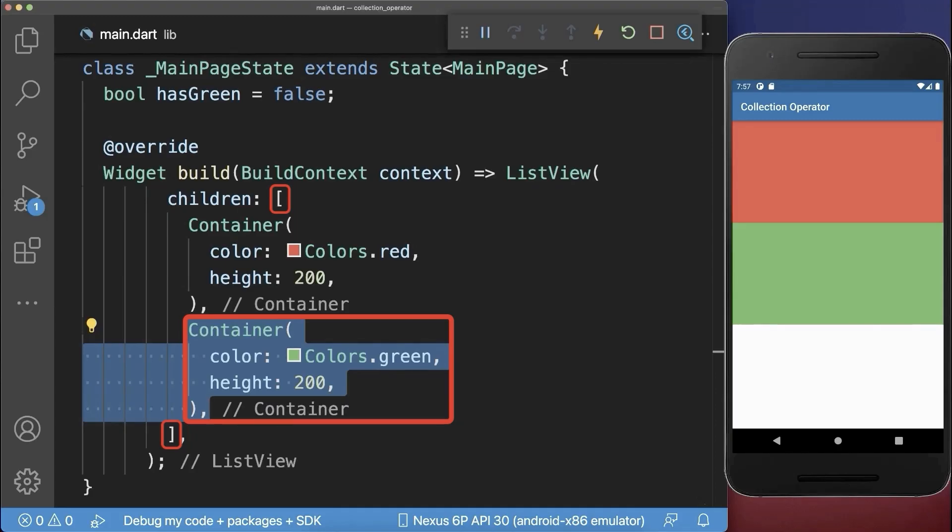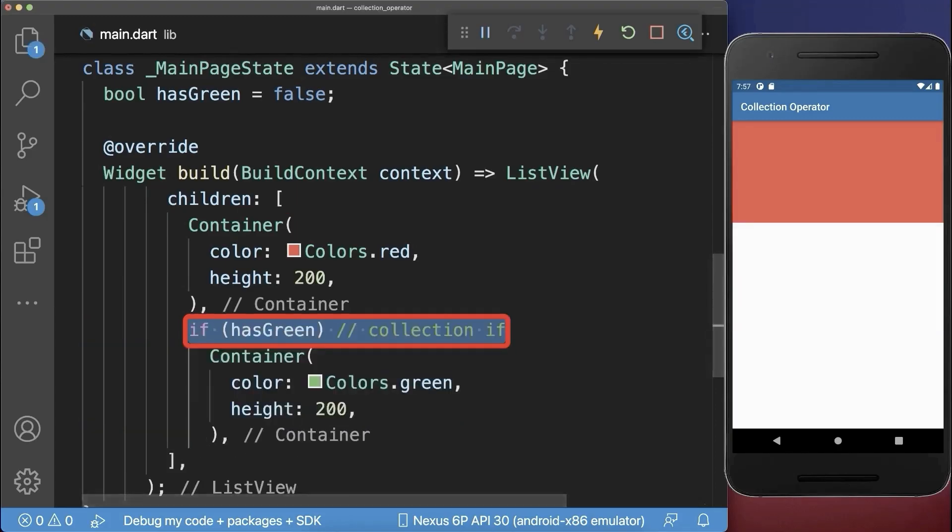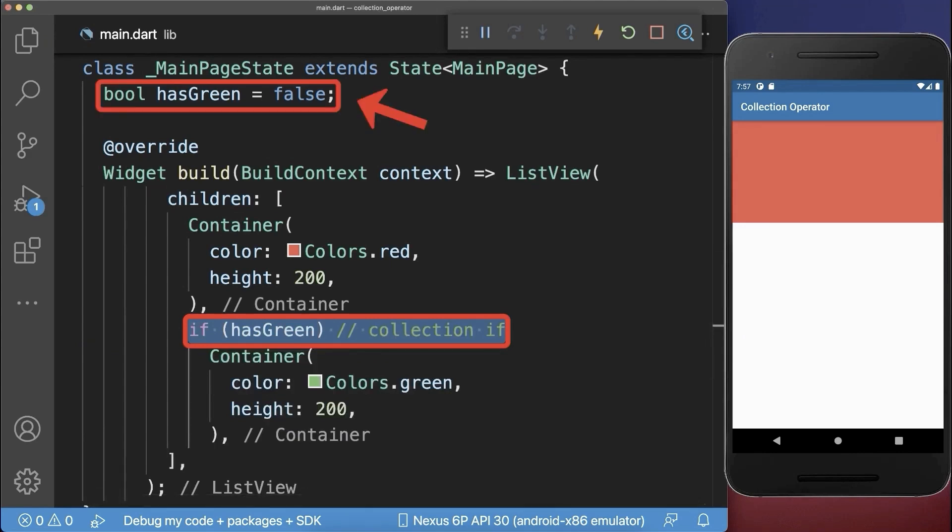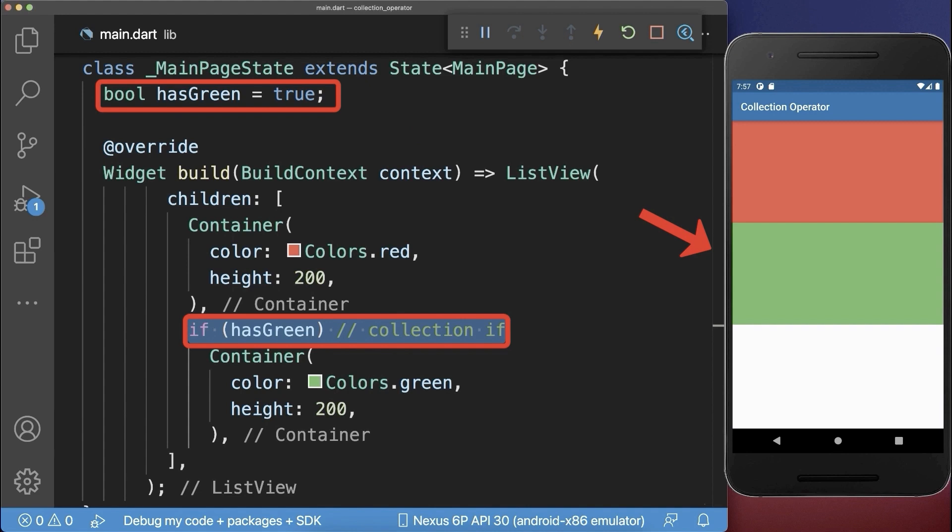Before an item inside a list you can place a collection if operator. If the condition is false then this item is not included to the list. On the other hand if the condition is true then the item is added to the list.